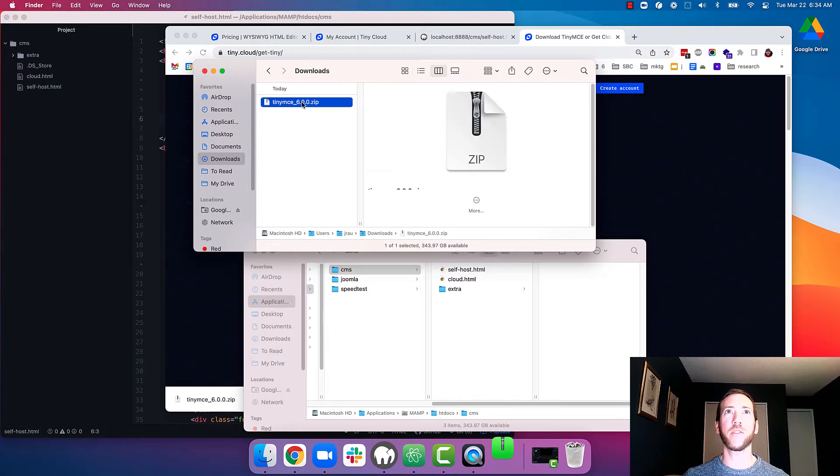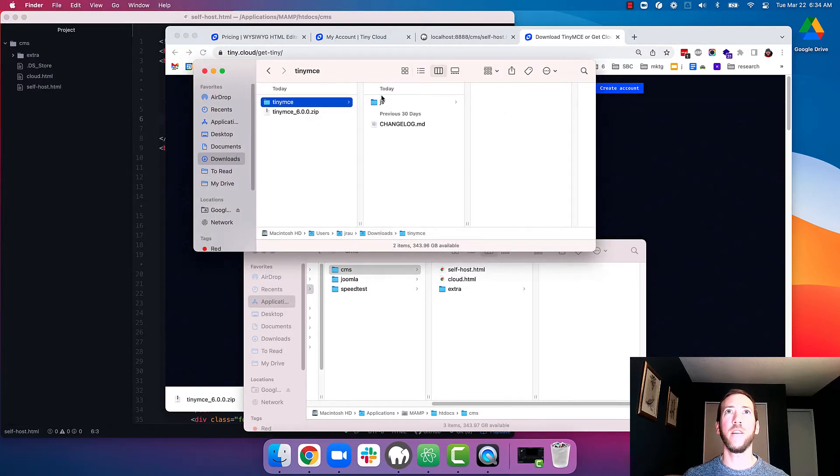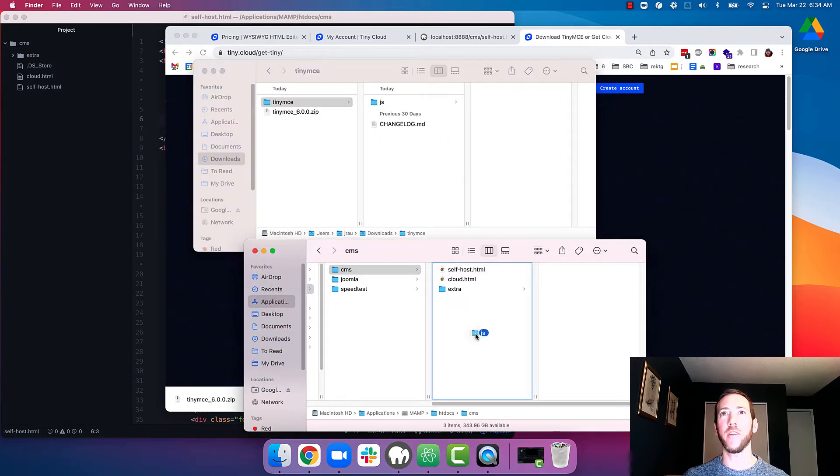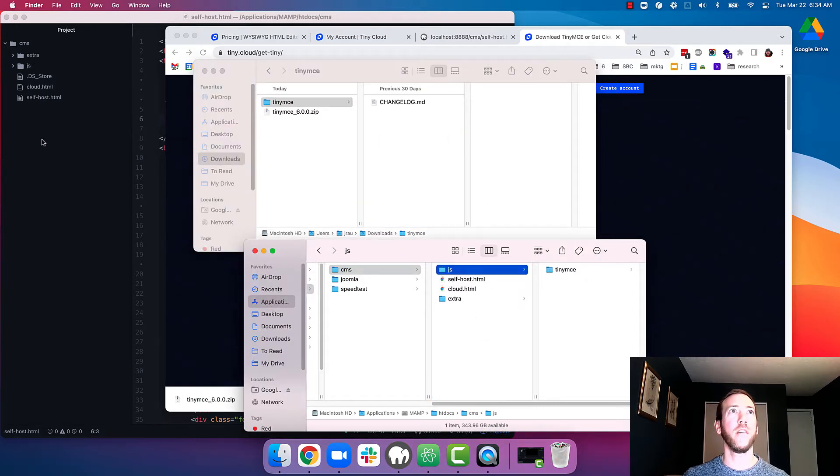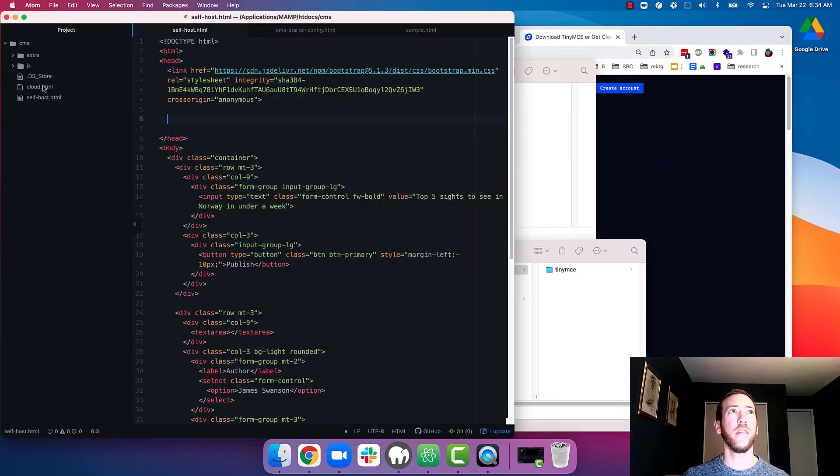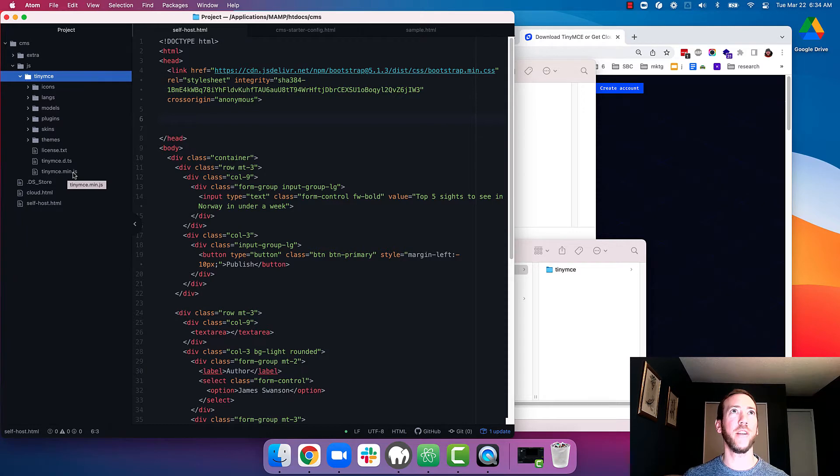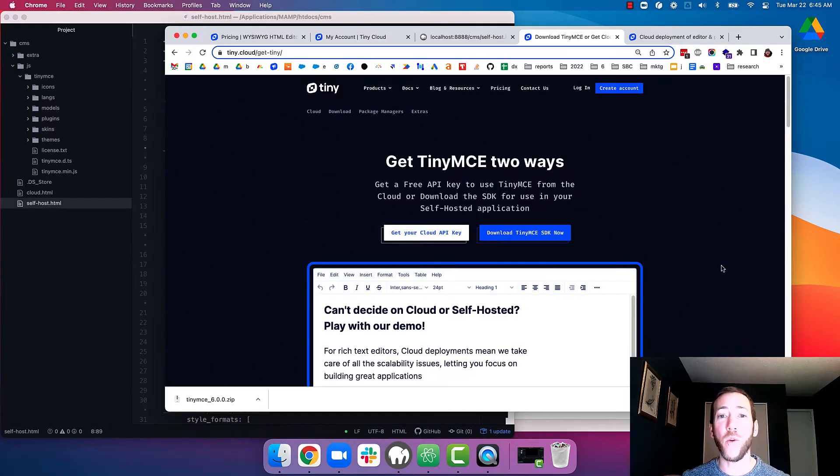This is going to save a zip file to my computer. I'm going to extract it and add it to my project directory. So now you can see the TinyMCE files are right here.